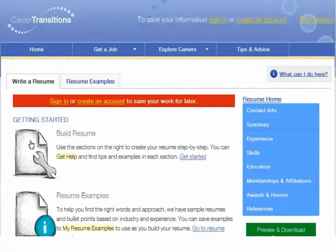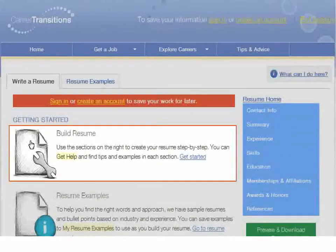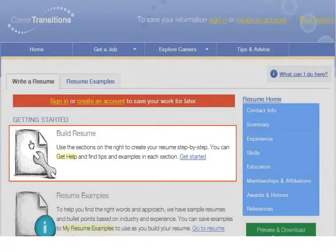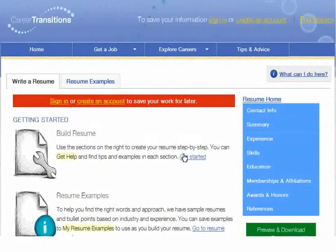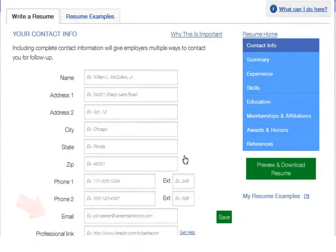To begin, click Build Resume. Before you start your own resume, you'll need to gather the information we just described. Enter your contact information.